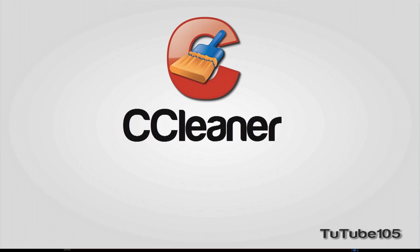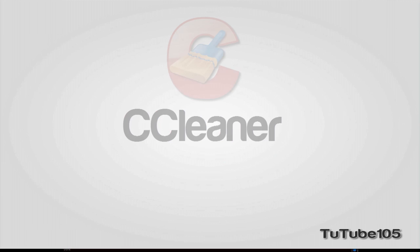Hey everybody, it's ToddTube and thank you so much for watching this video. In this video, I am going to be reviewing the CCleaner utility for Windows.